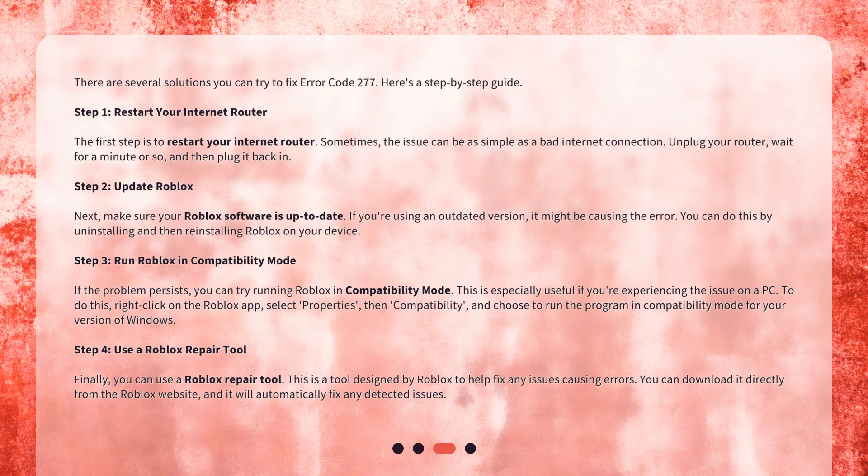Step 4: Use a Roblox repair tool. Finally, you can use a Roblox repair tool. This is a tool designed by Roblox to help fix any issues causing errors. You can download it directly from the Roblox website, and it will automatically fix any detected issues.